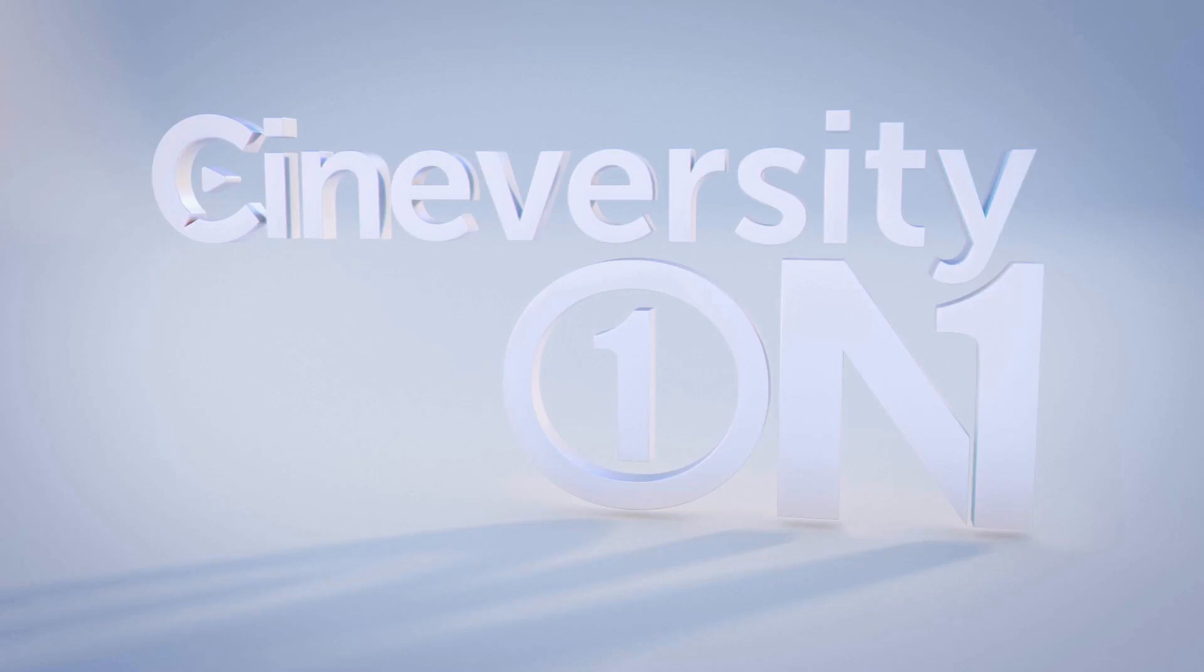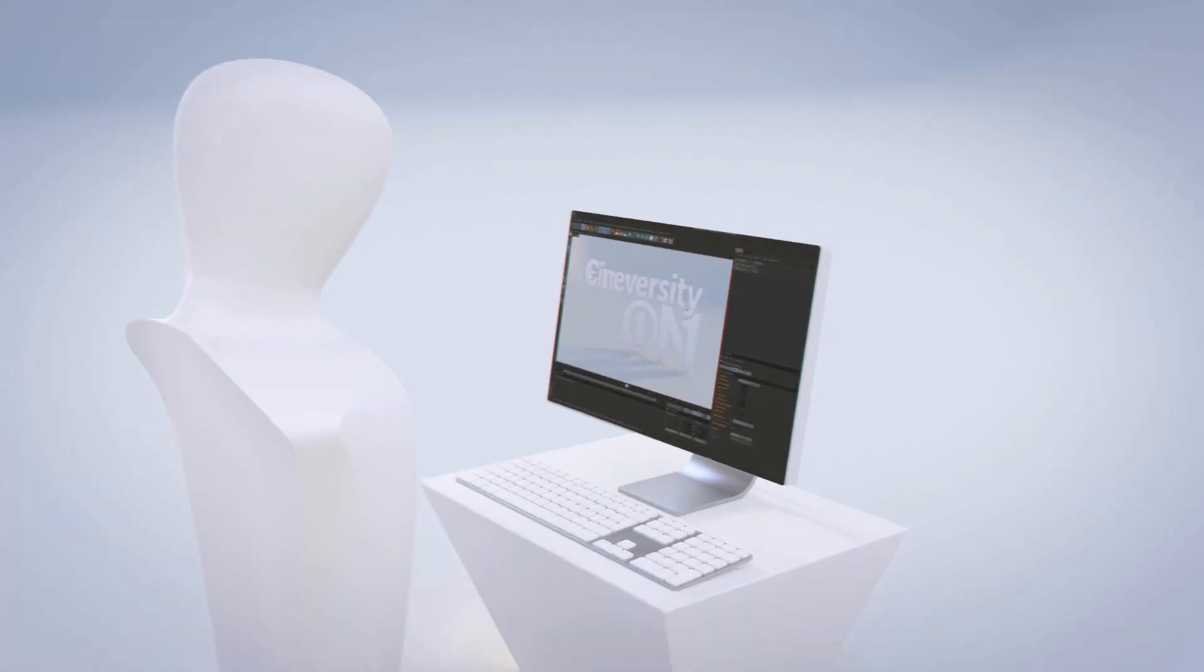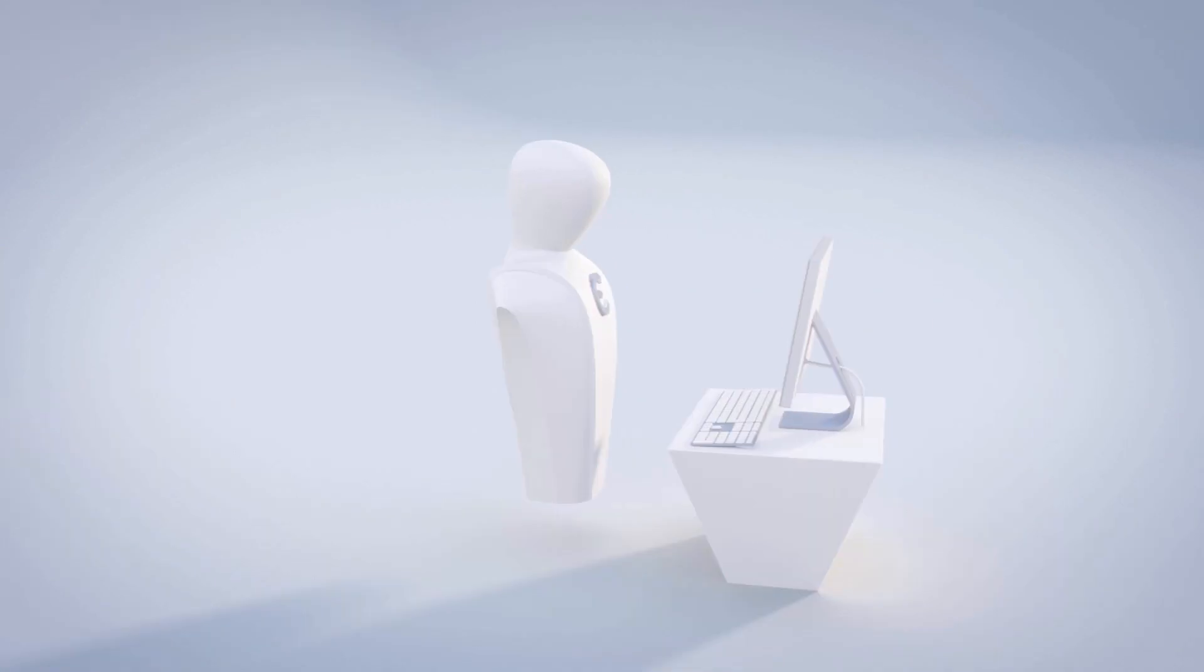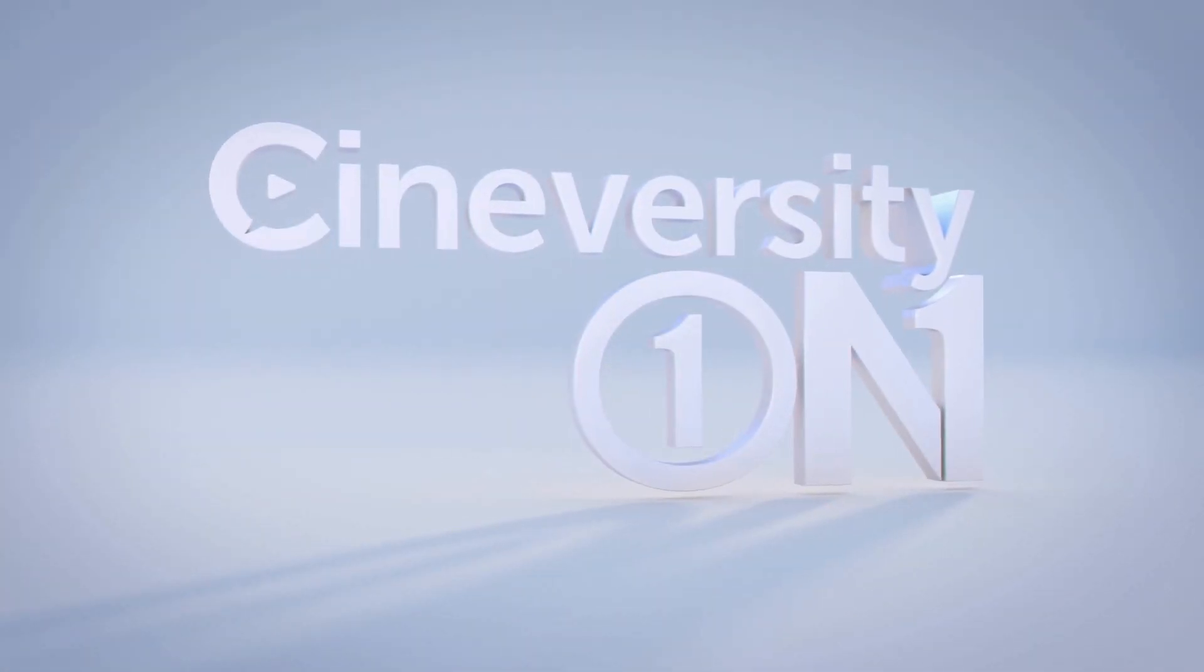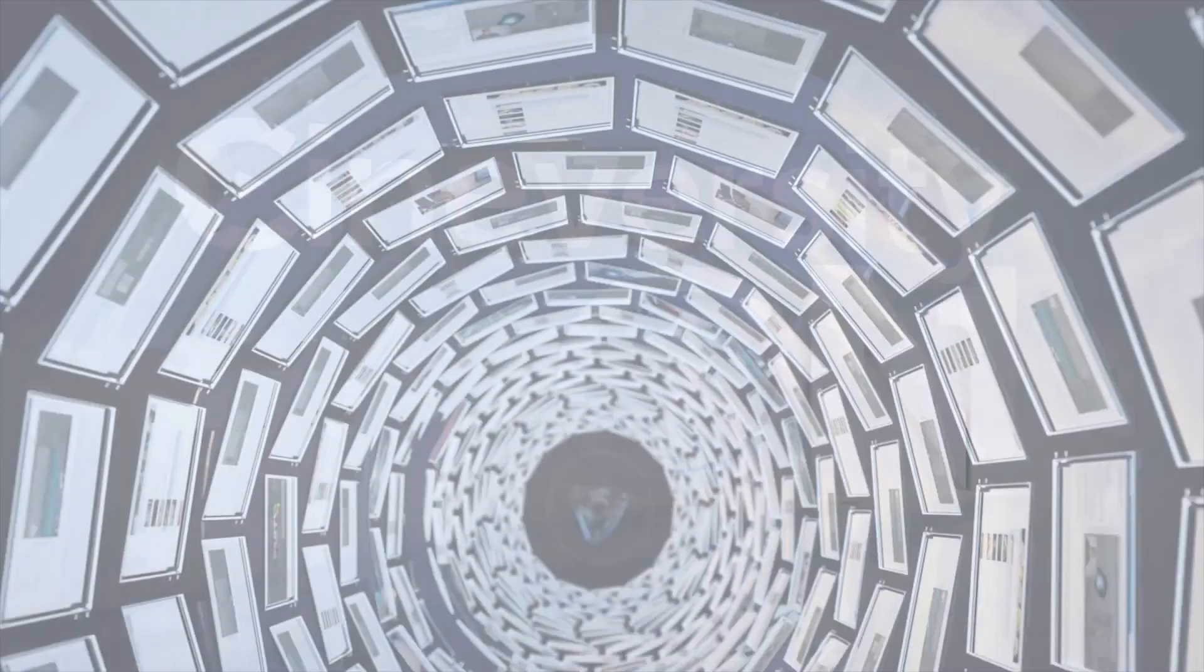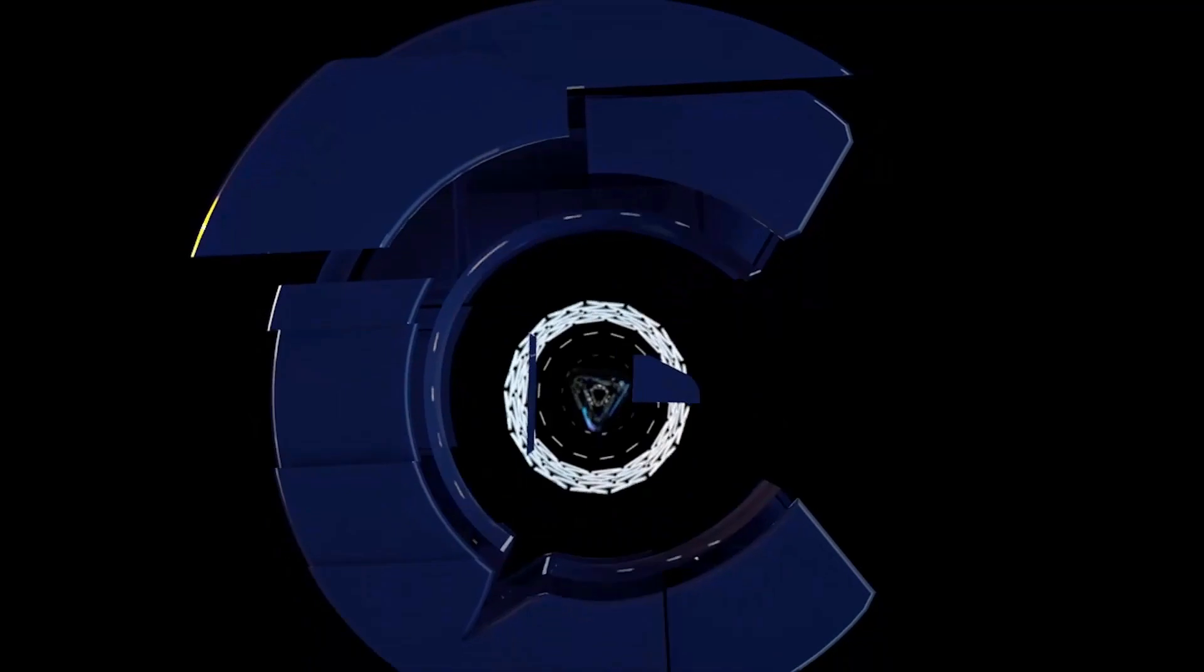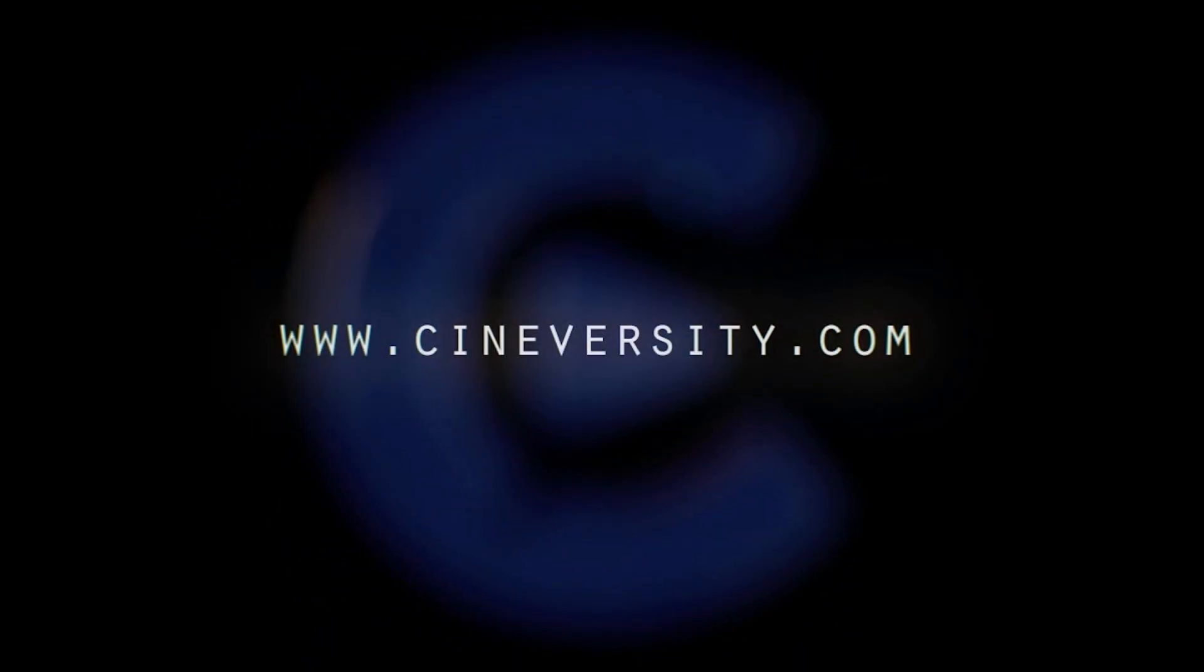If you're interested in personalized training or project assistance, visit CineversityOneOnOne.com. And visit Cineversity.com for more great tutorials and resources.